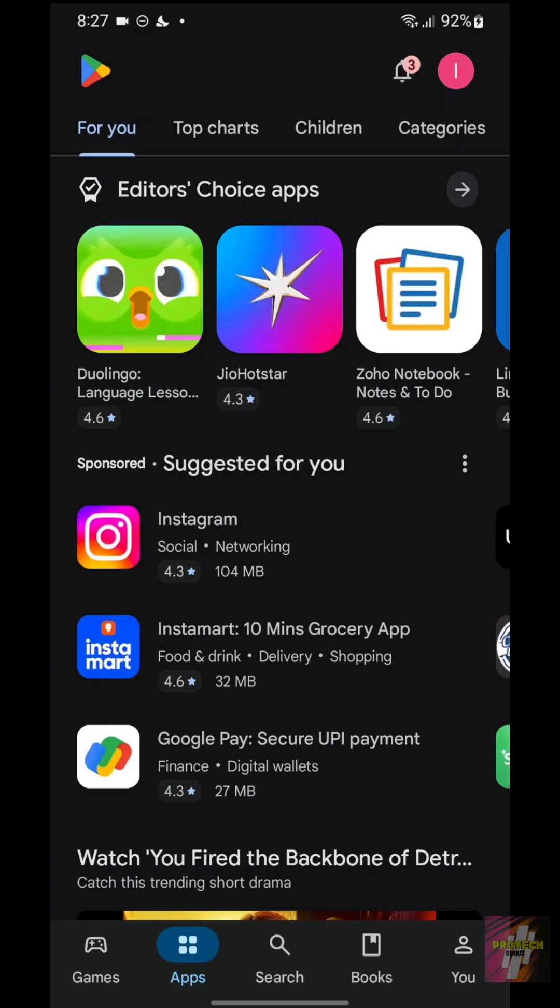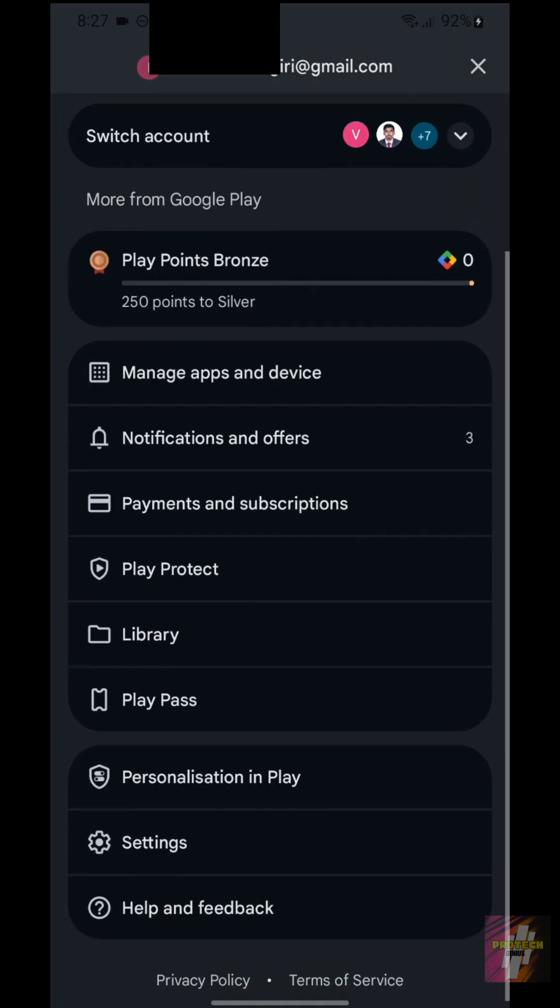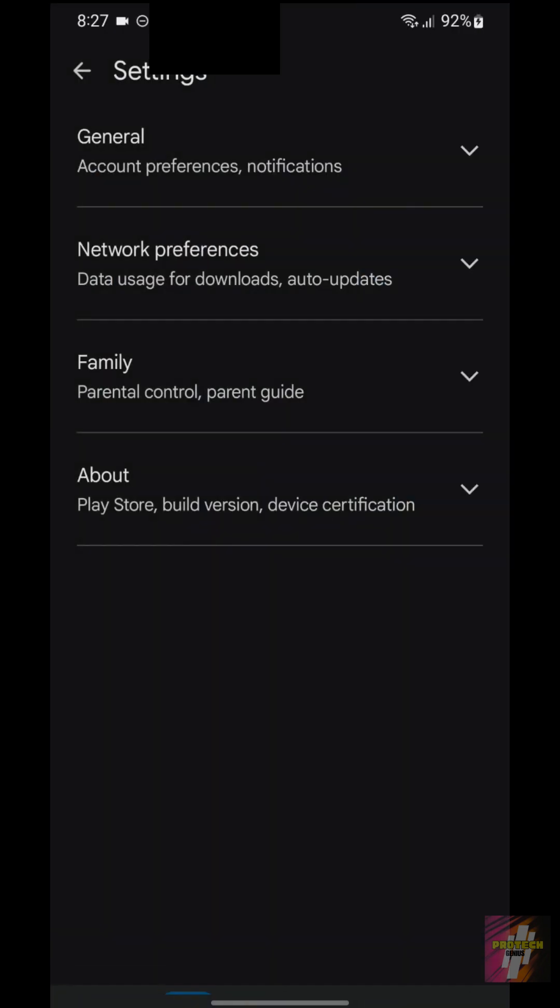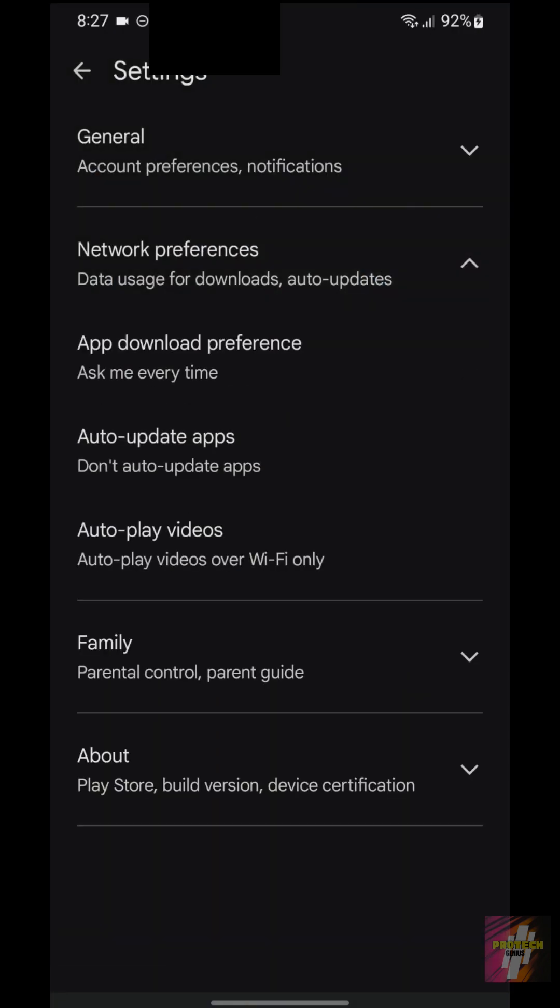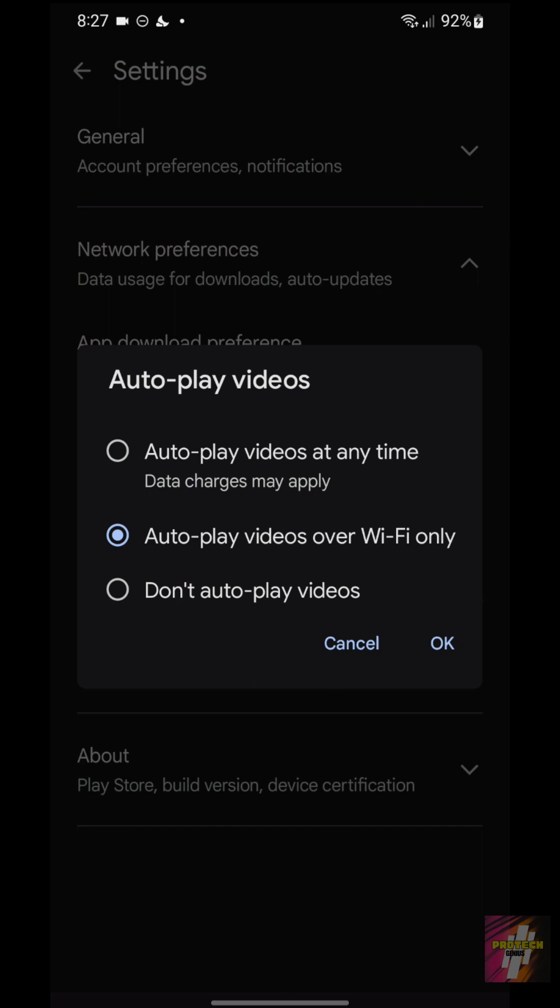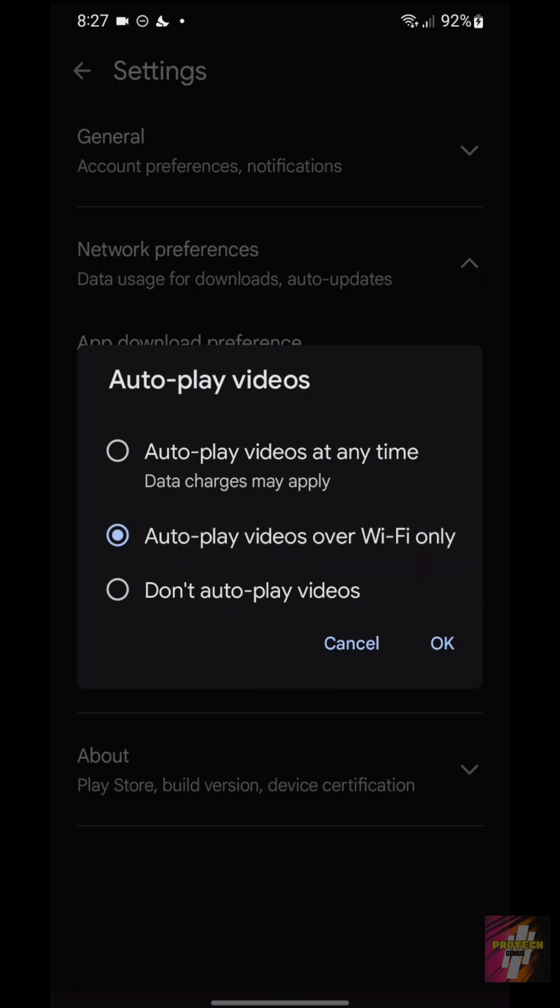Setting 4, Autoplay Videos, The Annoyance and Data Drain. This is a data and battery drain. Go back to Settings, tap Network Preferences, and select Autoplay Videos. Change the setting to Autoplay Videos only over Wi-Fi or, for a truly quiet experience, select Don't Autoplay Videos.